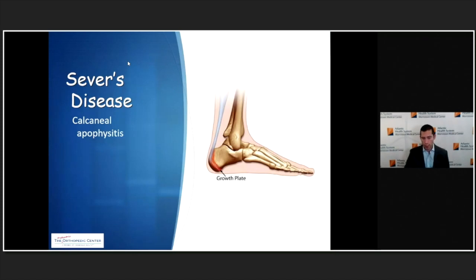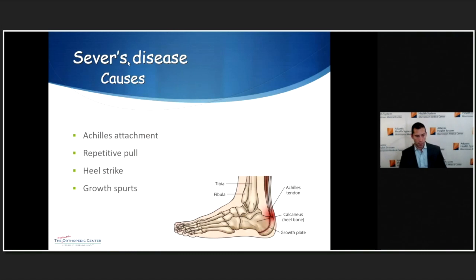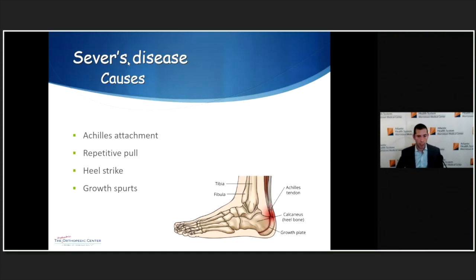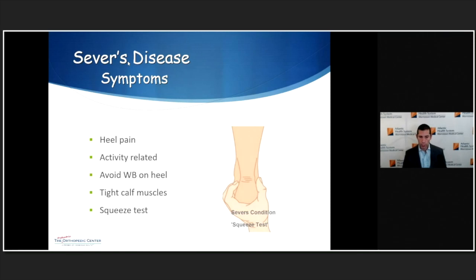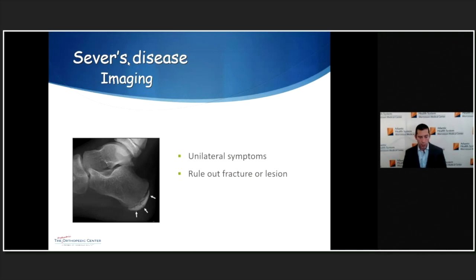Coming down to the foot, Sever's apophysitis — or calcaneal apophysitis — is one of the more common conditions. The Achilles attaches here, so running or other activities create repetitive pull of the Achilles, combined with heel striking the ground, putting two stresses on the apophysis. They'll complain of activity-related heel pain, and when severe may avoid weight-bearing on the heel. They often have tight calf muscles. The classic finding is the squeeze test — squeezing the posterior calcaneus causes immediate pain. For unilateral symptoms, I'll get x-rays to rule out pathology such as a cyst.